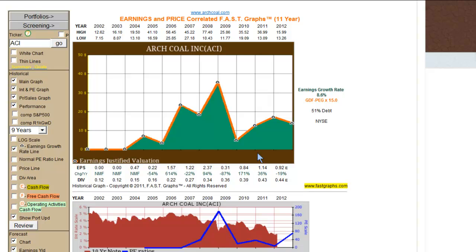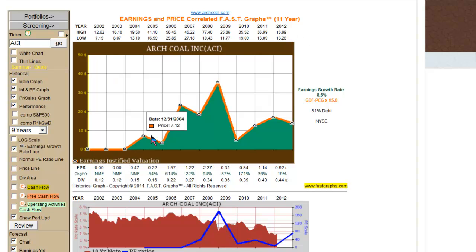I want to start by separating the business from the stock. The stock market will price a business according to a lot of things — emotions often get involved. But what we're looking at here is simply a plotting of earnings only on Arch Coal from the period 2002 out to 2012. And what you see here is the company was very cyclical. Notice there were no earnings in these first two years.